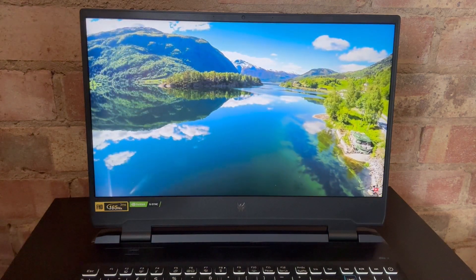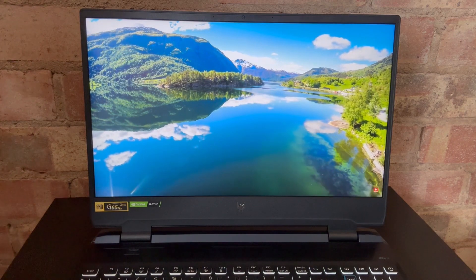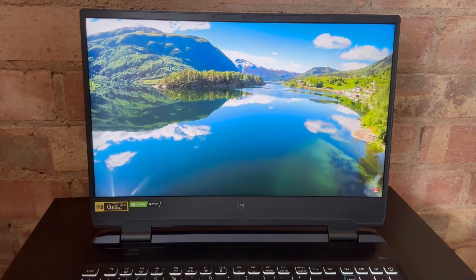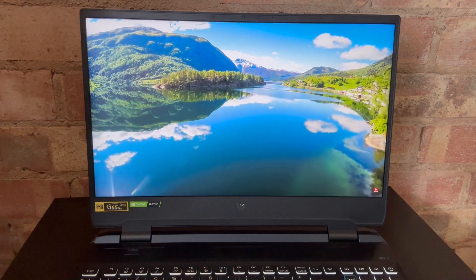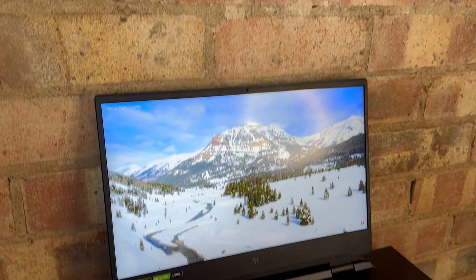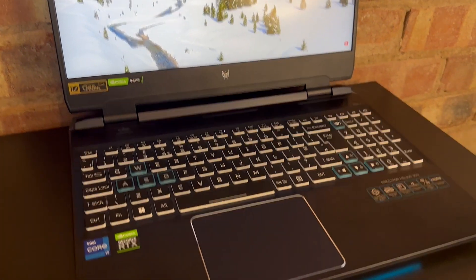Right now, I'm actually super excited to get the new Bethesda release due soon, Starfield, and likely spend countless hours enjoying it on this absolute beast, the Predator Helios 300.